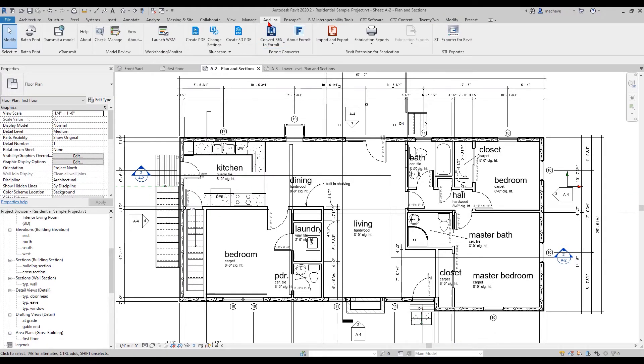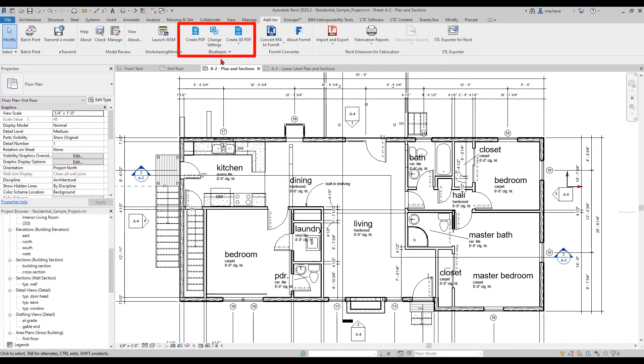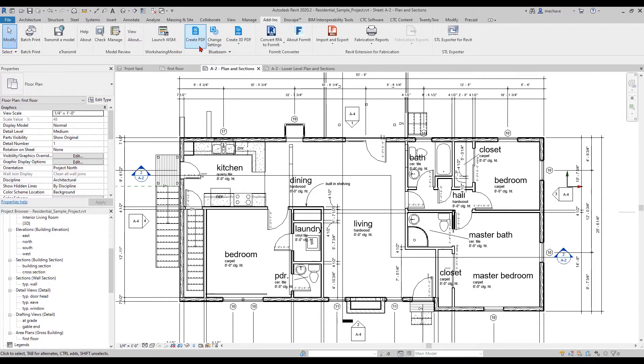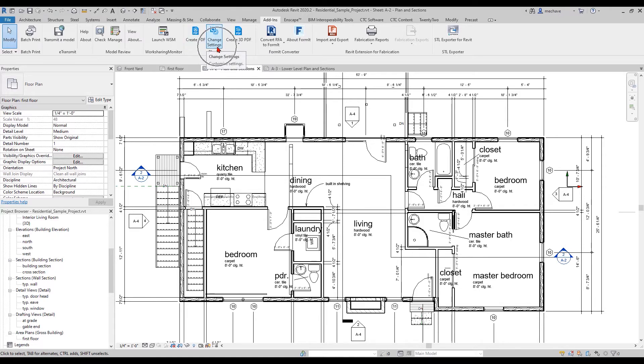Under the Add-ins ribbon, you will see Bluebeam. Again, you have to have Revu CAD or Revu eXtreme. Under change settings, because you can already create a PDF from here, but we want to change the settings of how we're exporting our PDFs.